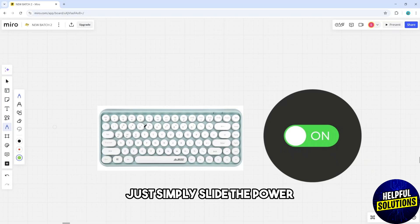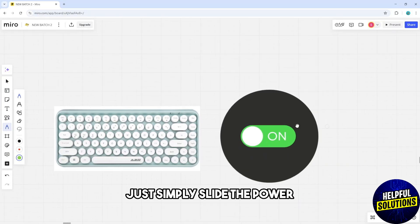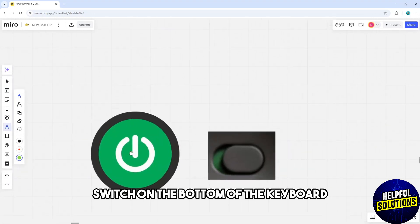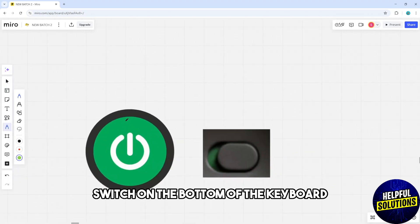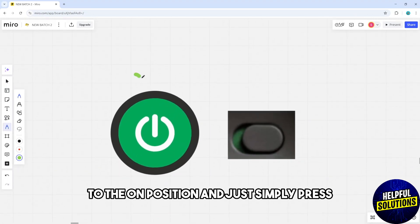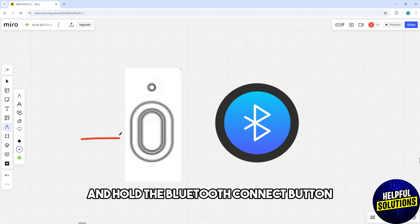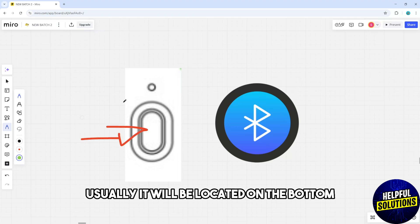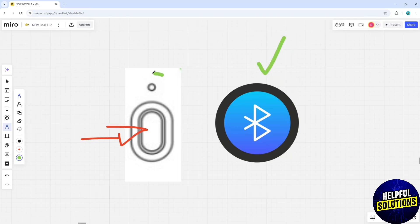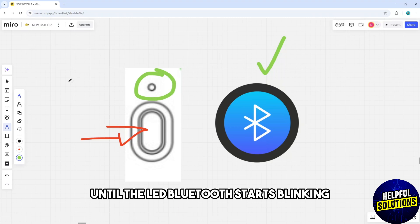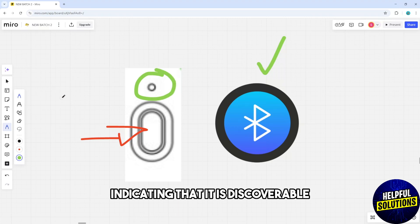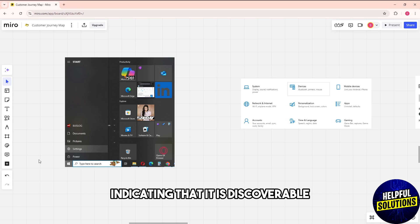First, slide the power switch on the bottom of the keyboard to the on position and press and hold the Bluetooth connect button. It's usually located on the bottom until the LED Bluetooth starts blinking, indicating that it is discoverable.